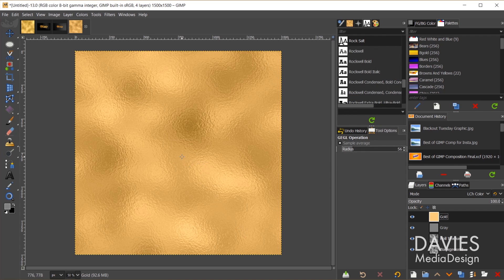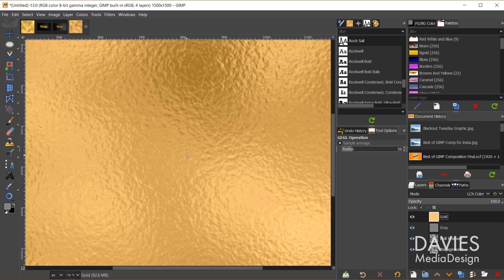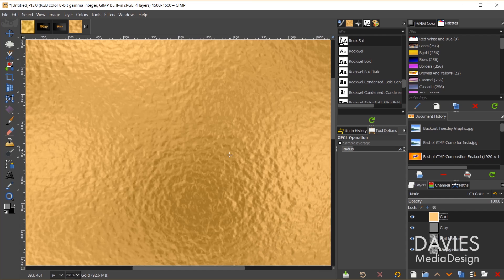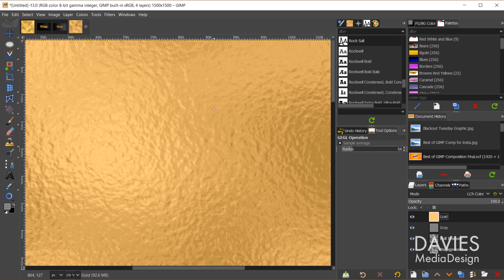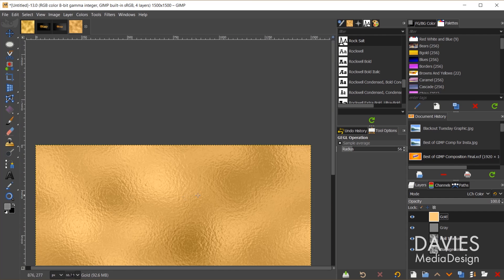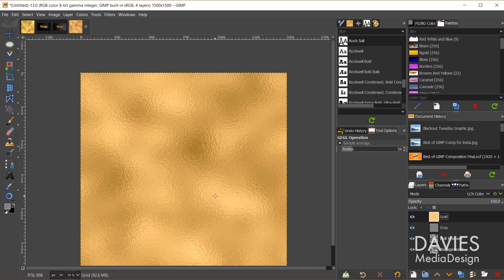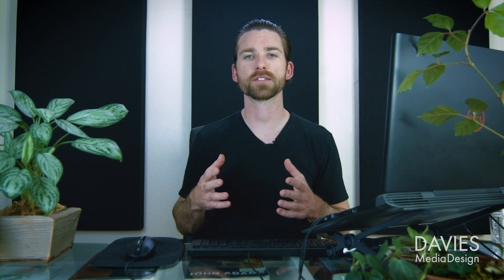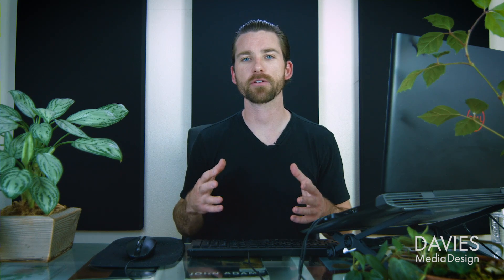If I hold CTRL and zoom in to look at this up close, even up close it looks very realistic. So now we have our cool foil effect or the gold leaf effect. Now we can move on to the gold lettering. We're going to take this gold leaf and place it inside of some lettering.